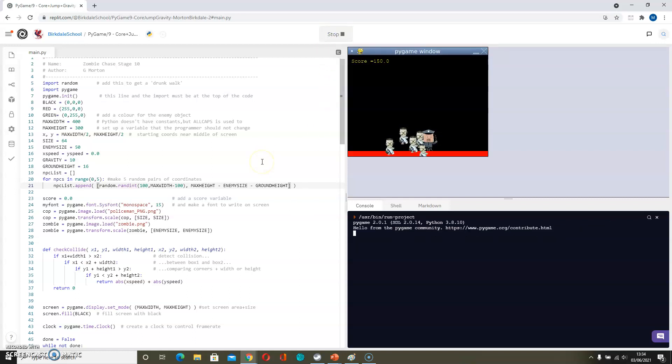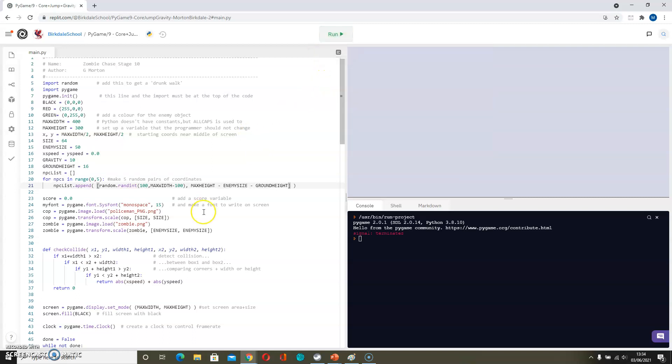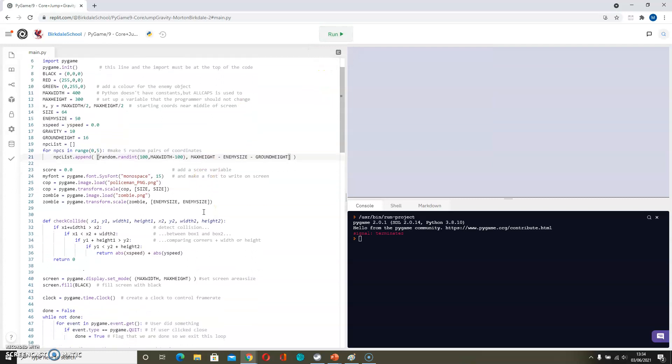If we try that out you can see that all the zombies started at the bottom of the screen, although they are still jiggling around. So let's go and fix their movement code now.